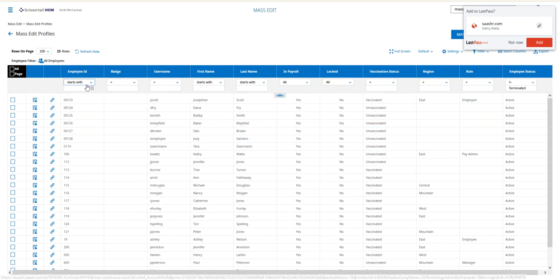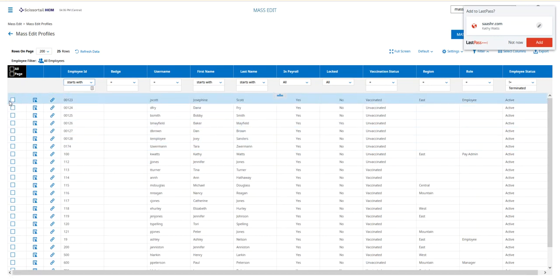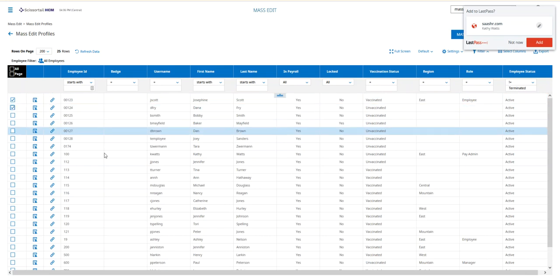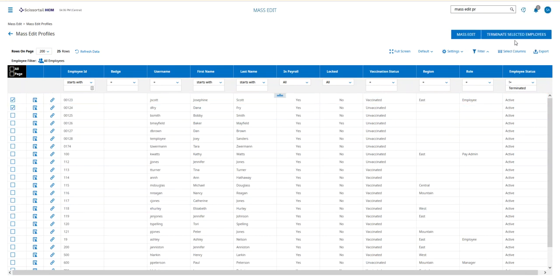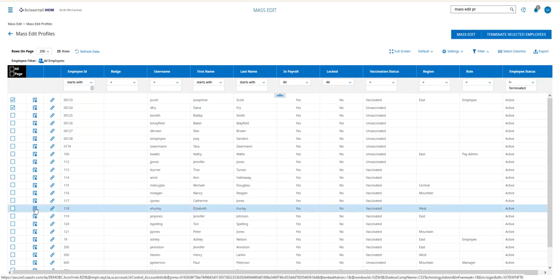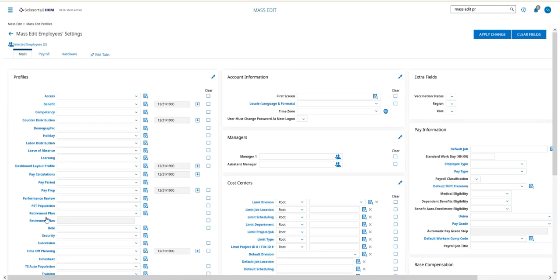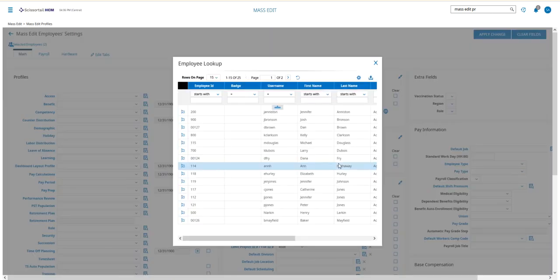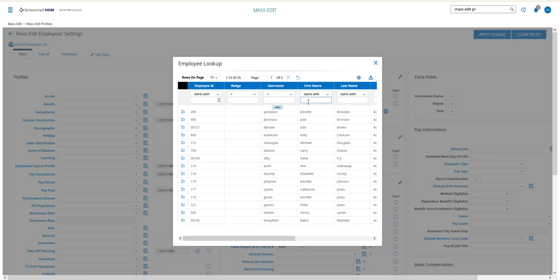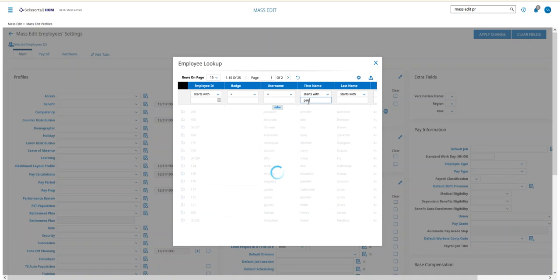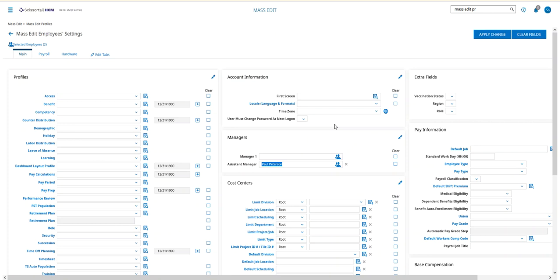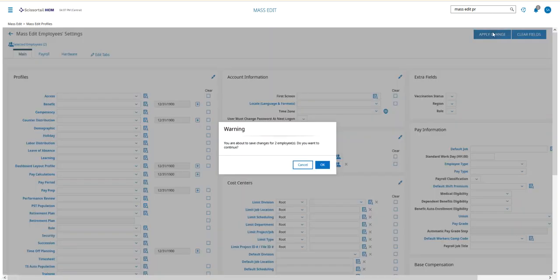I can choose the employees that I want to use for this, and then I'm going to mass edit those employees. I'm going to come over here to the Manager widget and insert the manager that I want to use. So let's put Paul in there, and when we apply the change...